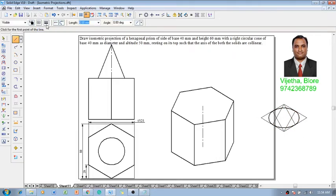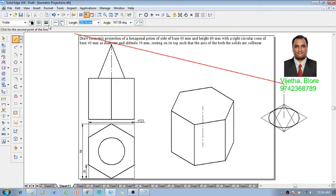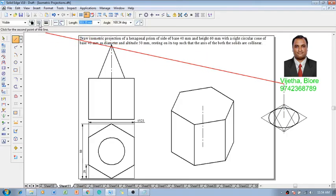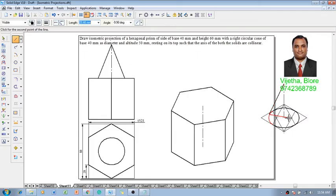Now you can see that using a line command with a thickness of 0.13 and a chain line with respect to the center, we know that the height or the altitude of this cone is given as 50 millimeter. So let me draw a 50 millimeter line.